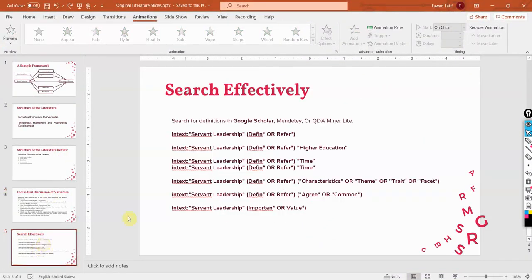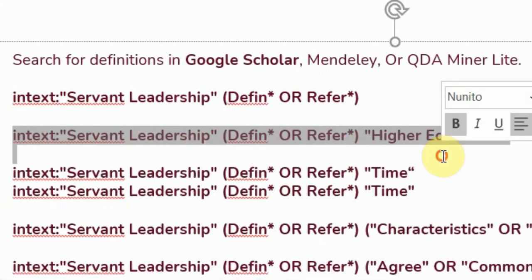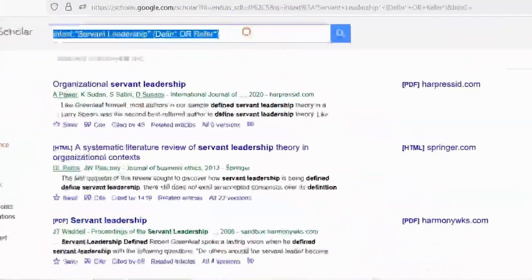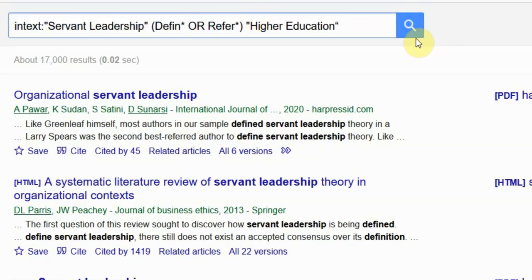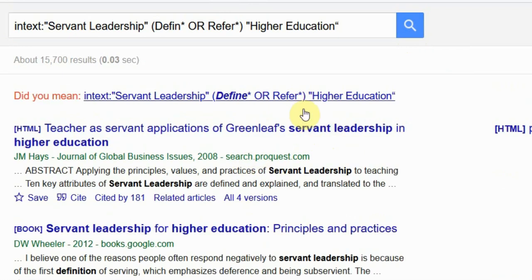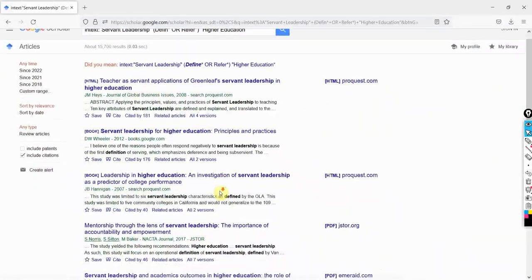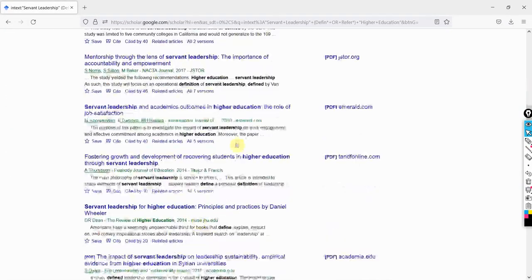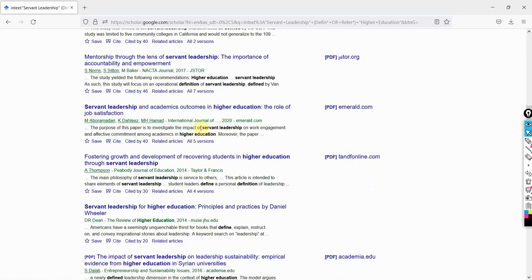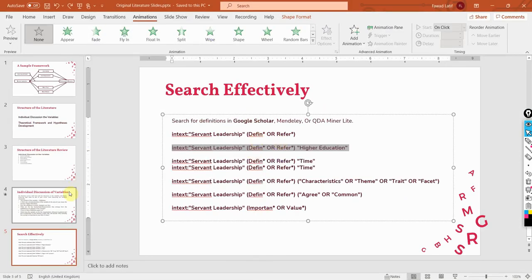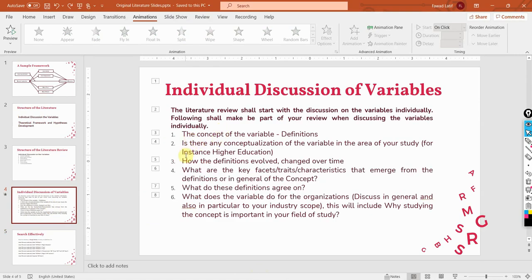Step two: if you are looking for conceptualization in a particular sector, copy the next search string and paste it — for example, searching for servant leadership in higher education. There are papers on it, so you open them and check if there is a definition of servant leadership in higher education. Step two done.